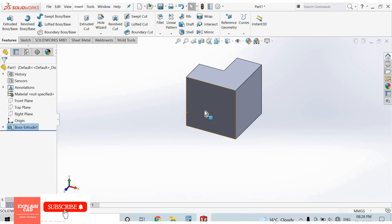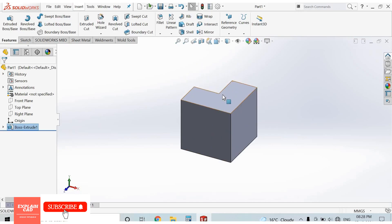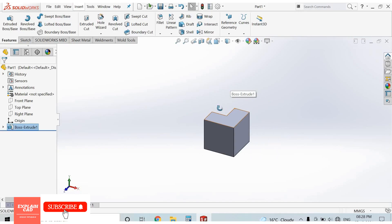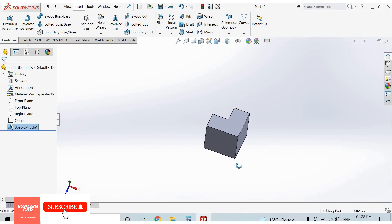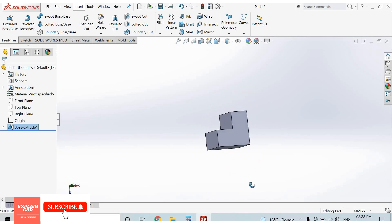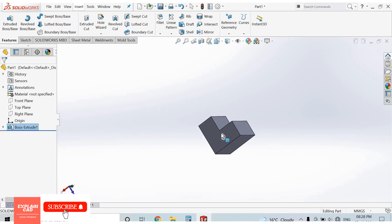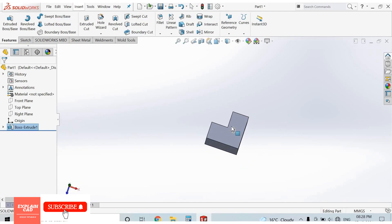By rotating the middle mouse button we can zoom in and zoom out. By pressing and holding the middle button of the mouse, we can view the model from any angle. Our 3D model is created. My next tutorial covers the Line command in detail. Thanks for watching.